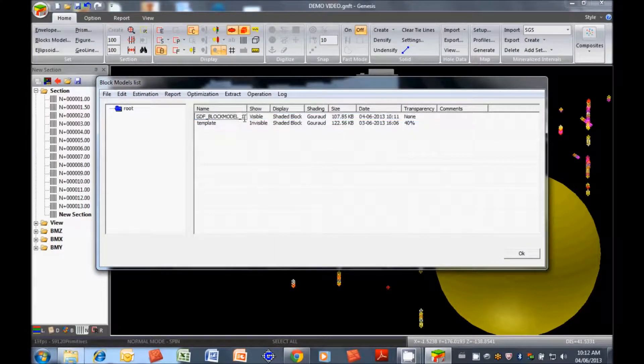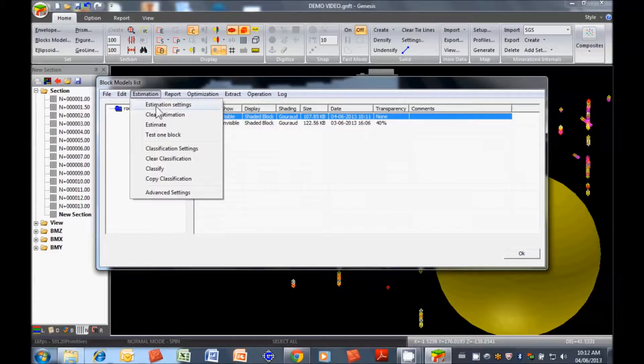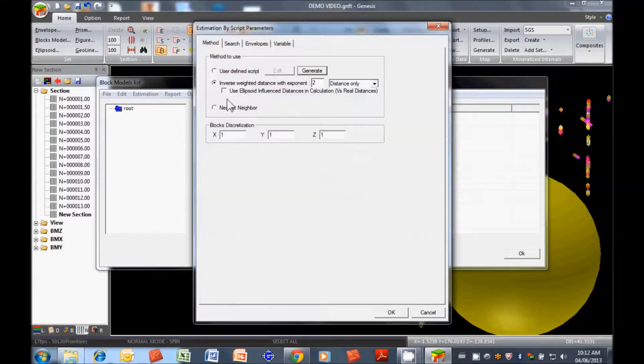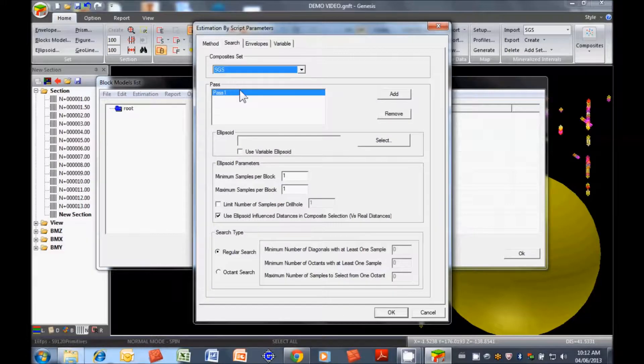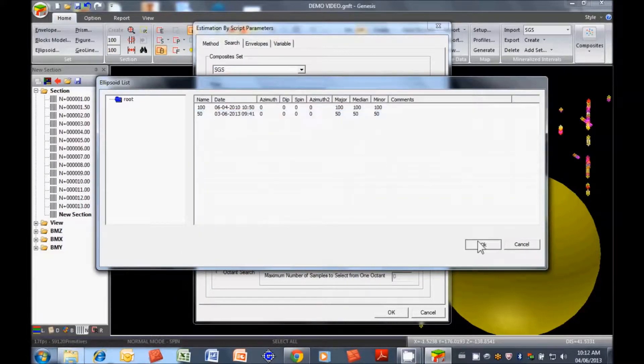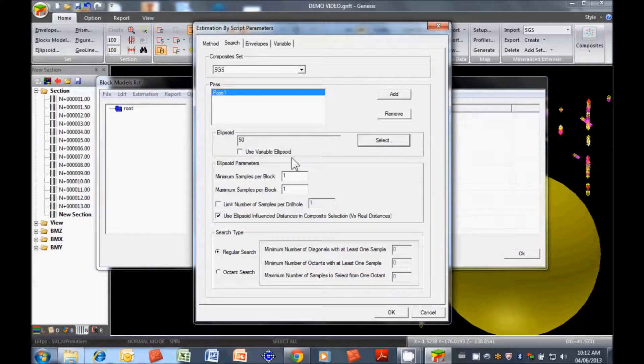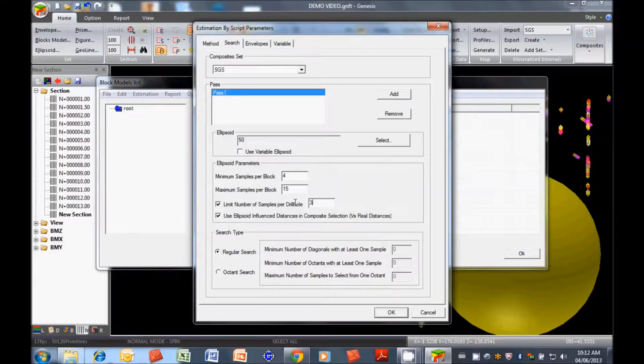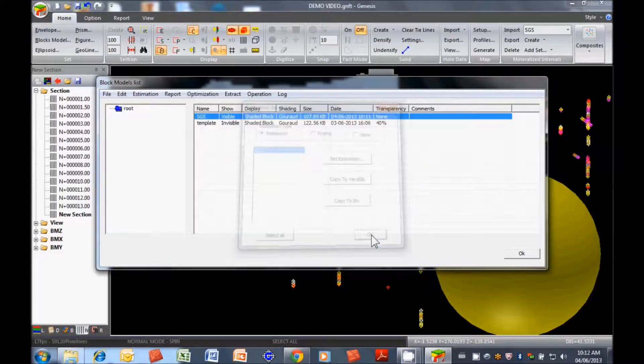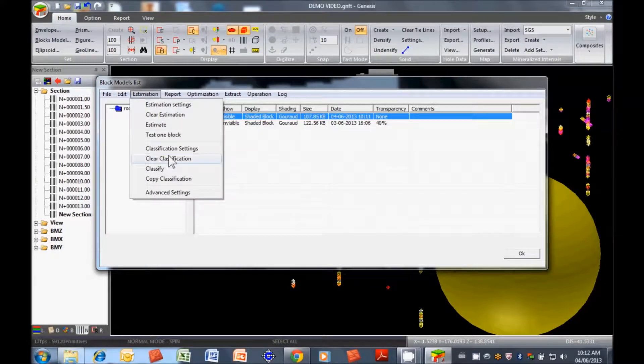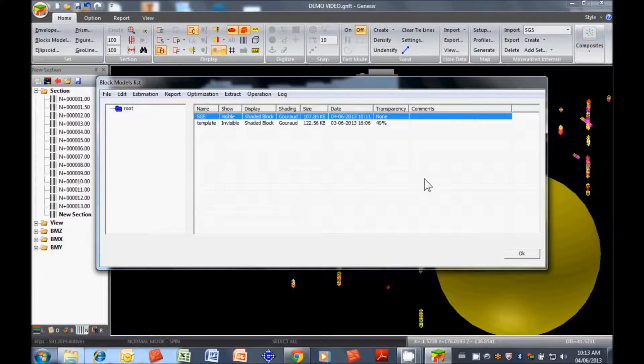We'll rename this SGS. Estimation settings. We want to use, let's say for today, we're just going to use inverse distance squared. We're going to use a single pass with the smaller ellipsoid. We're going to take a minimum of four composites, a maximum of 15. And we're going to limit to three, so it's forced to go to two drill holes. OK. So that was the estimation settings. And then we tell it to estimate. And that's done. And you see what we have here.